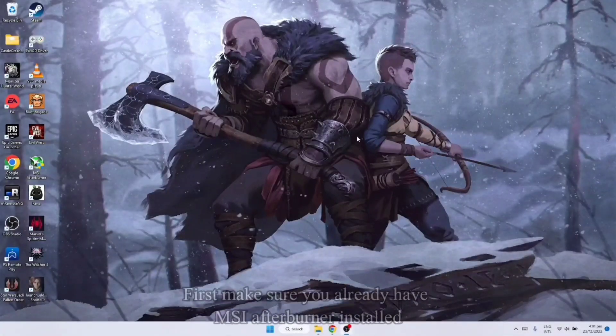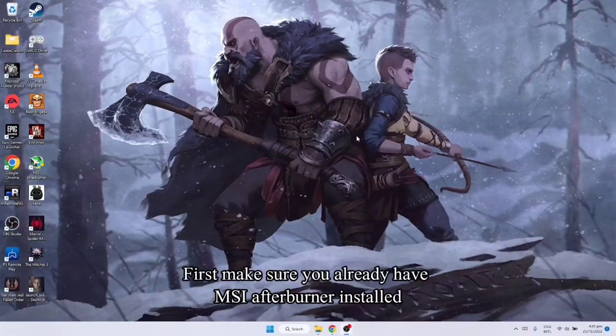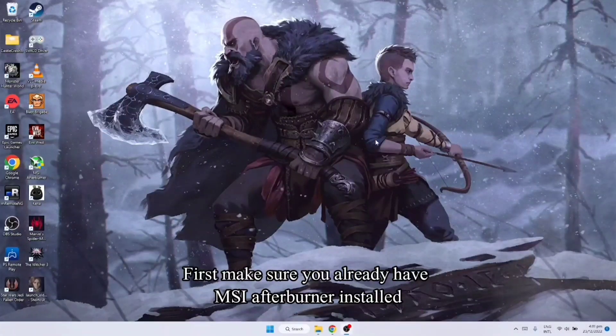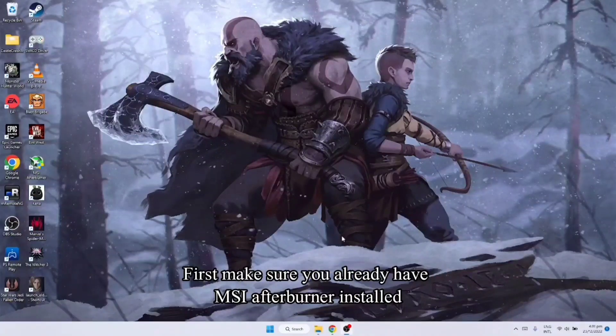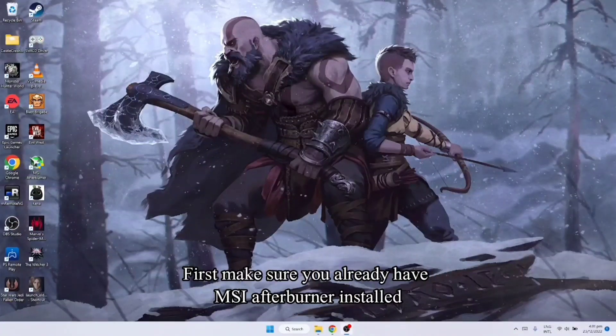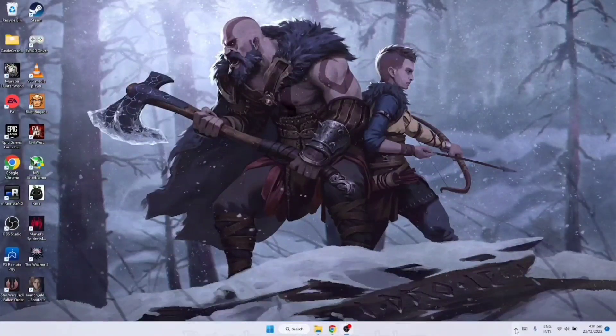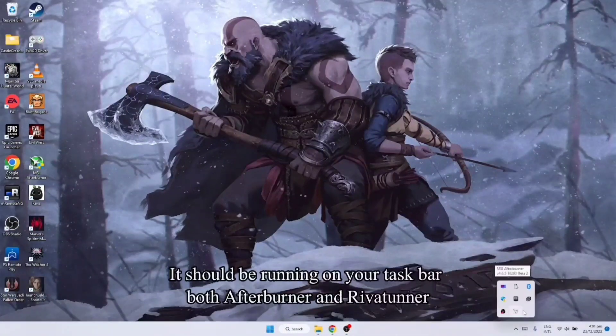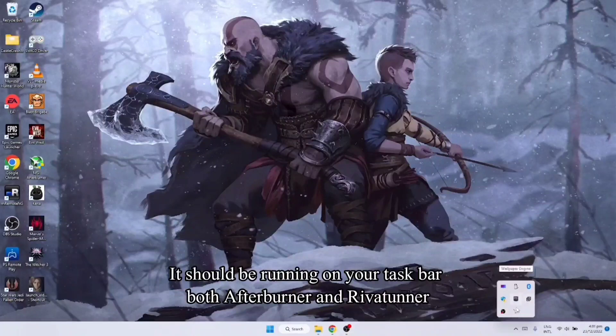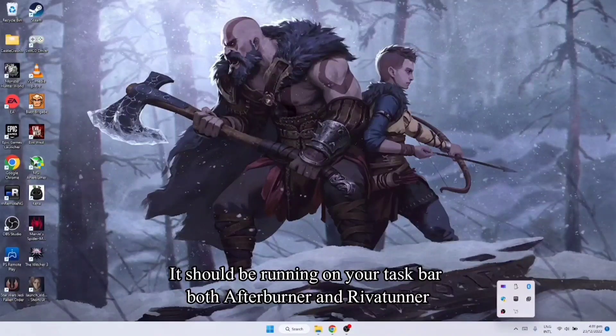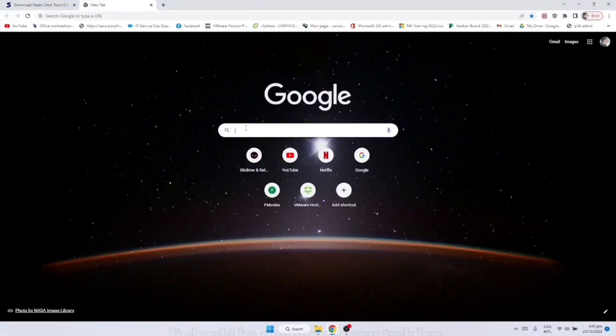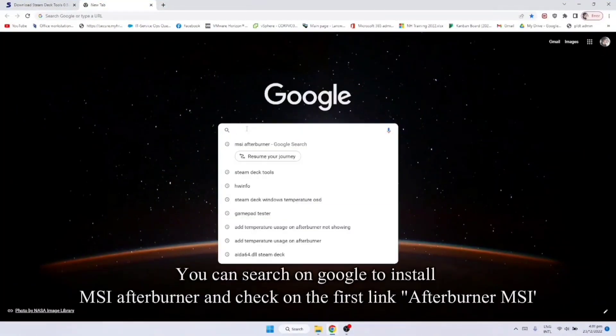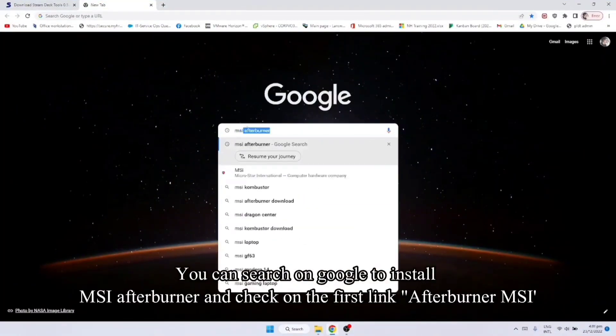Okay, so first natin gagawin is make sure na may naka-install sa atin na MSI Afterburner. Makikita nyo yun, nandito sya, nagraran sya dapat dyan. Kung wala kayo naka-install, search nyo lang sya sa Google, MSI Afterburner.